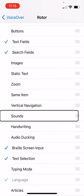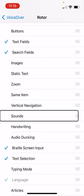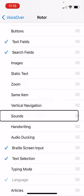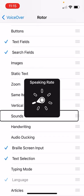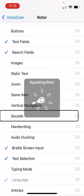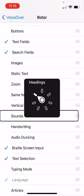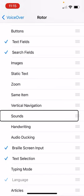I turn clockwise. You actually can turn either direction. So the first option I could do is characters. I'm twisting again. I get words. I'm twisting and I get speaking rate. Okay. And I twisted and now I'm at language.